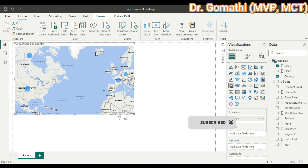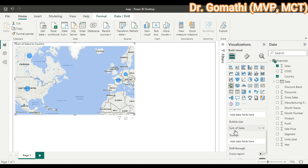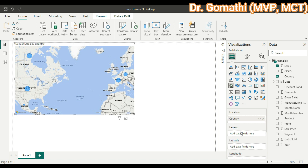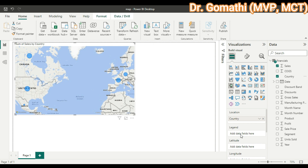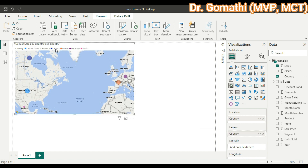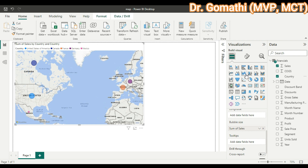You can change the visual attributes using the visualization pane. In the Build Visual panel, if you scroll down you can see Legend, Latitude, Longitude, and Bubble Size. By default the bubble size is based on sum of sales. To add a legend, drag and drop the Country field into the Legend field. You can now see the legend showing United States, Canada, France, Germany, and Mexico, with circles sized accordingly.